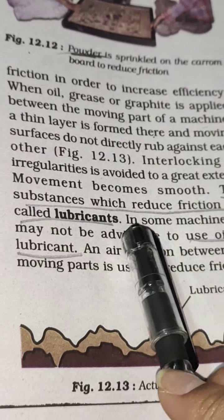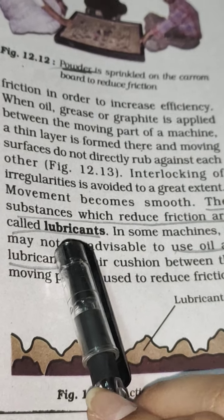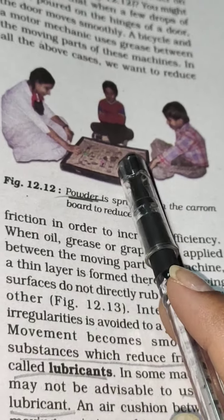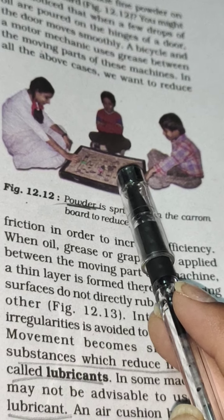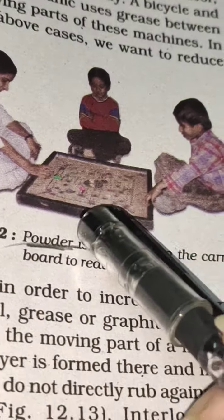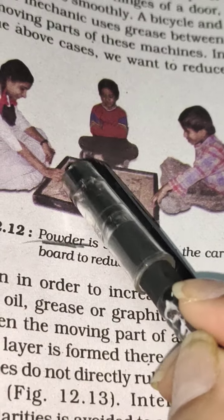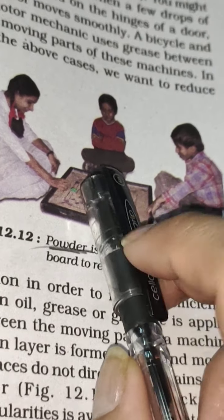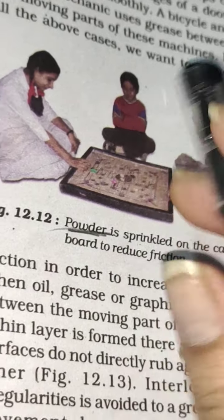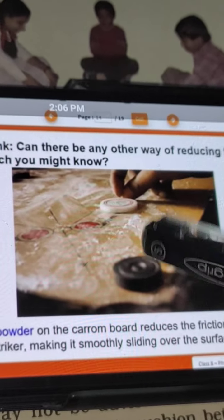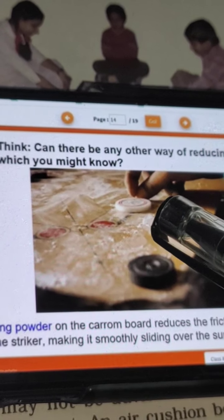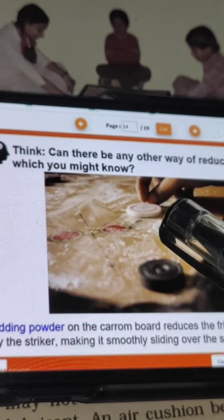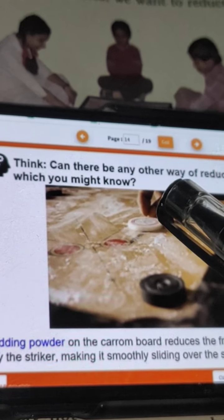The substance which can reduce friction is called a lubricant. We put oil in machines to reduce friction. If we play carom, we apply powder on the carom board. There are two surfaces: the base of the carom board, and the balls. If there is no lubricant between the surfaces, friction will be more. But when we apply powder, the sliding of our striker becomes smooth.